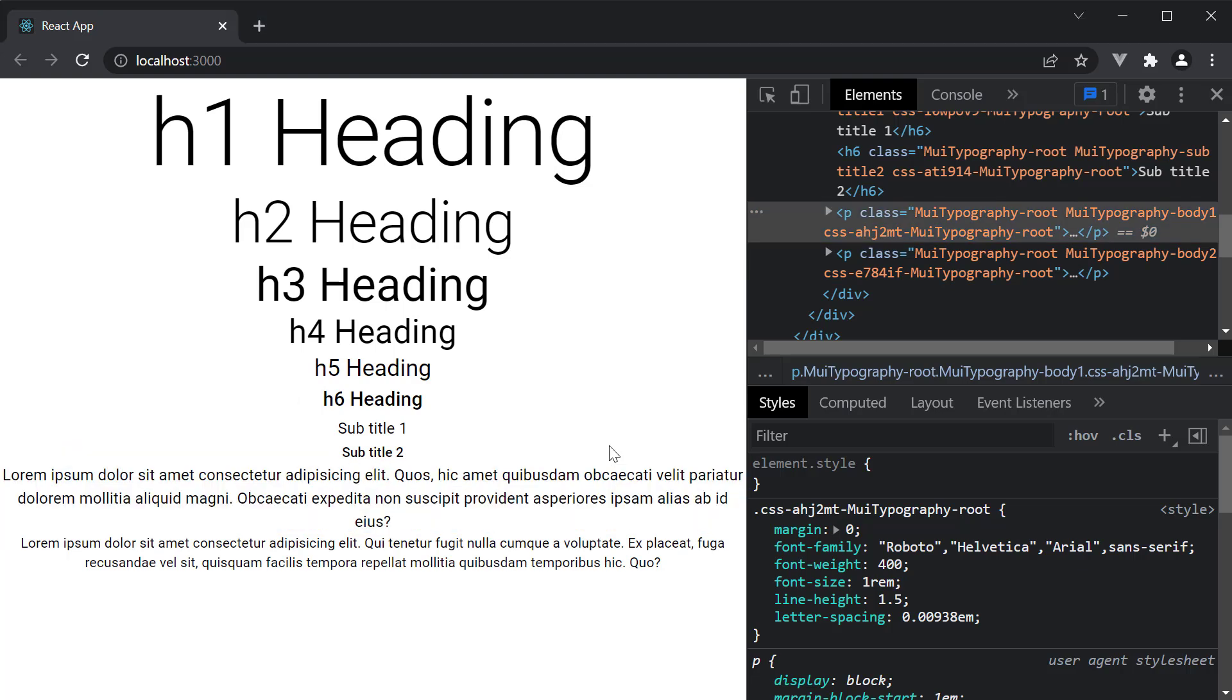Now the font sizes and font weights are all defaults from Material UI. You can, however, change it when configuring the theme.